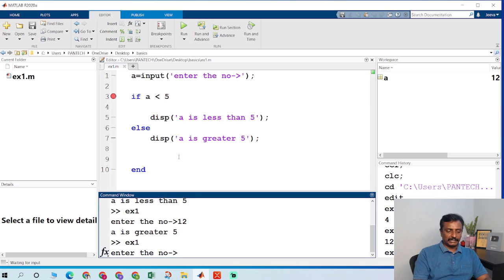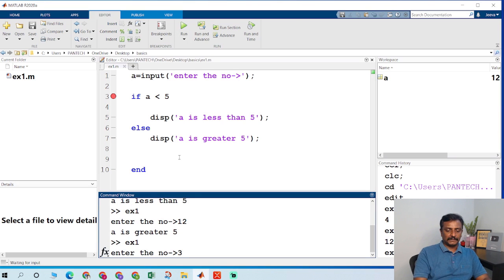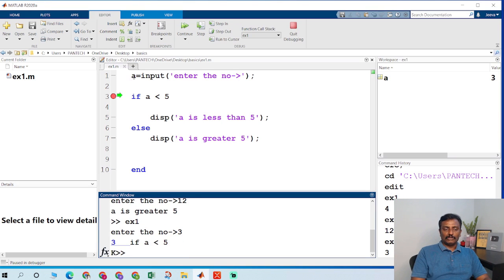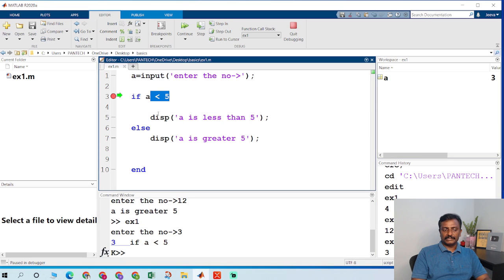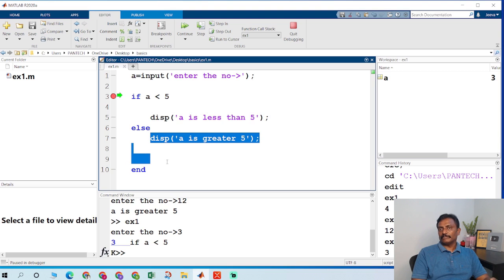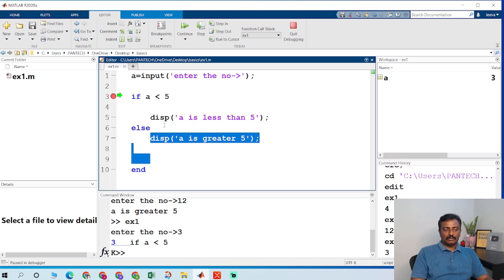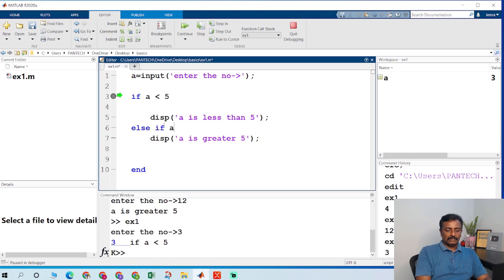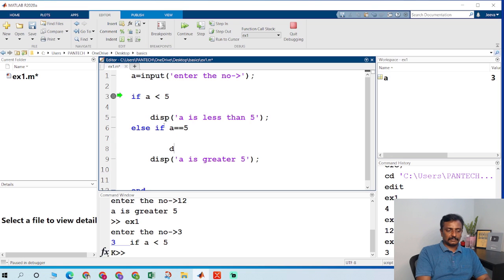I put a breakpoint, enter 3 and press enter. The value of a is 3. It checks if a is less than 5 and executes the instructions below that line. Else it executes the instructions in the else block. If you want to include else-if, just type 'elseif' with the condition a equal to 5.